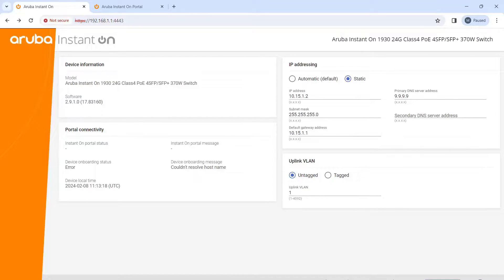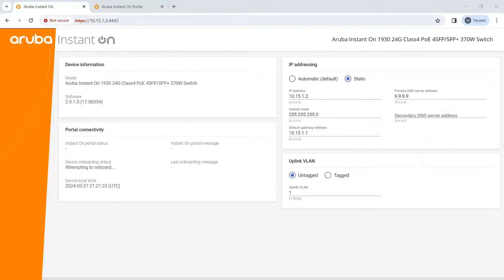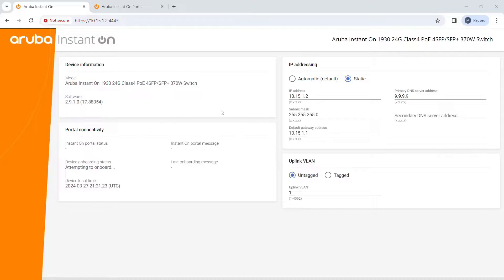We changed our NIC card to the 10.15 network, and you can see up in the address bar that we are on the 10.15.1.2 network. You can come back and re-change things if you want, but this is all you're going to get here because you're really setting things up on the portal.